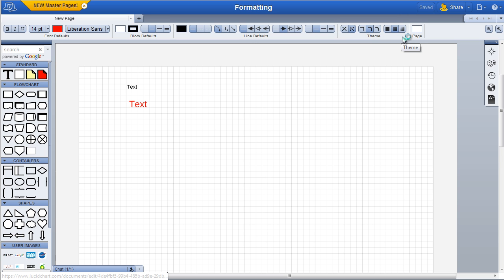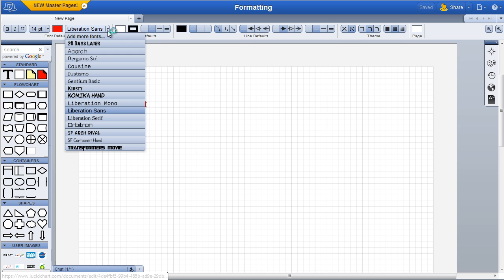Finally, the canvas background color can also be set in the property bar. We have also released a new text editor. In the editor, click the down arrow next to the fonts. When the drop down appears, click Add more fonts.